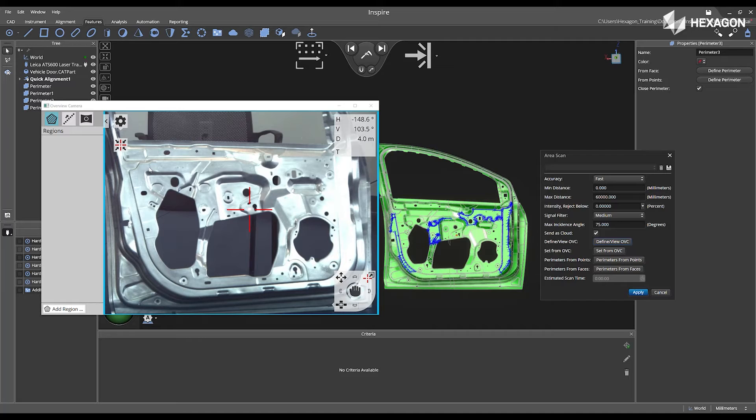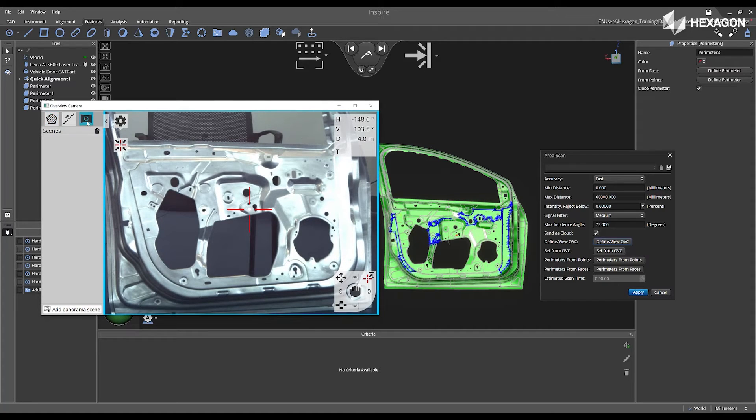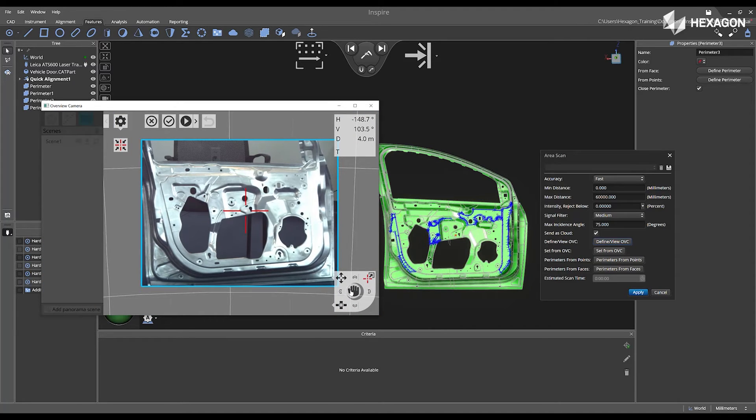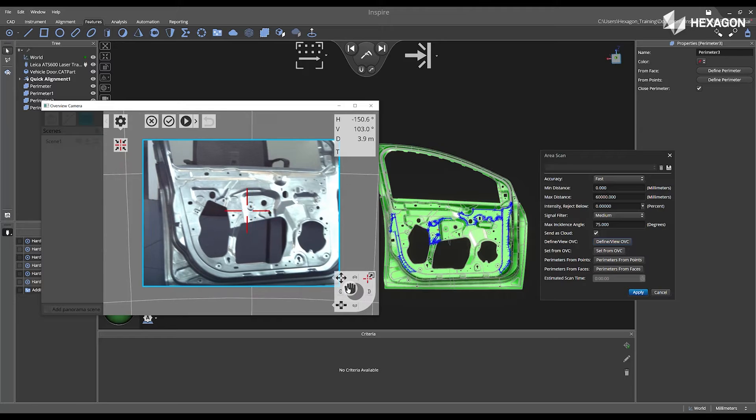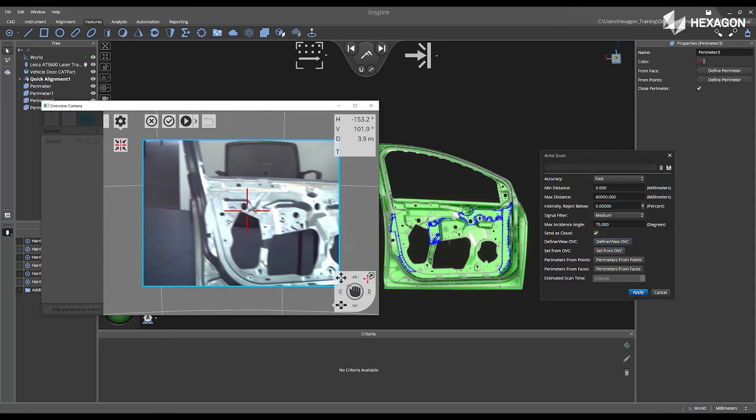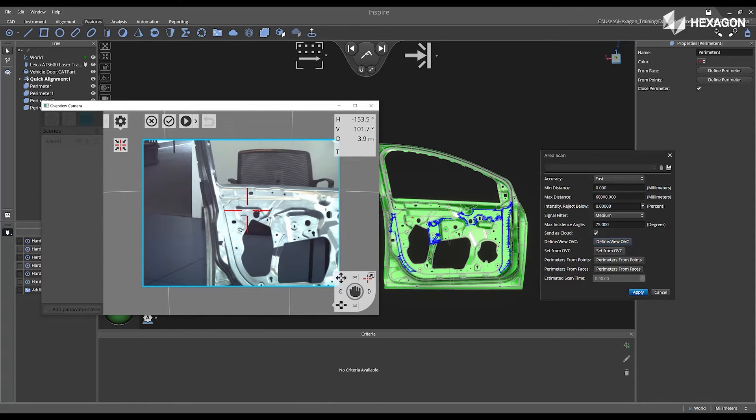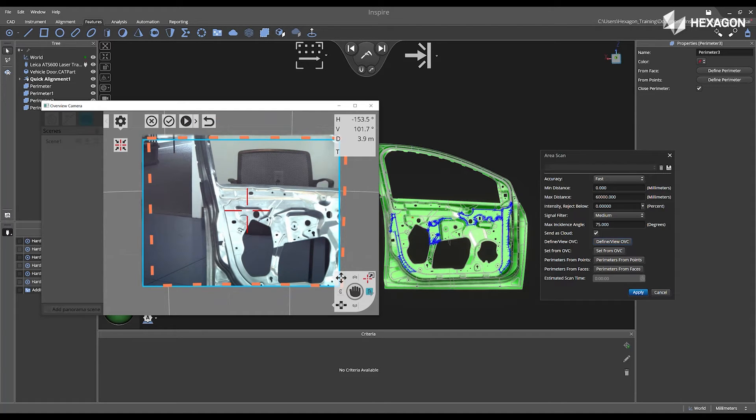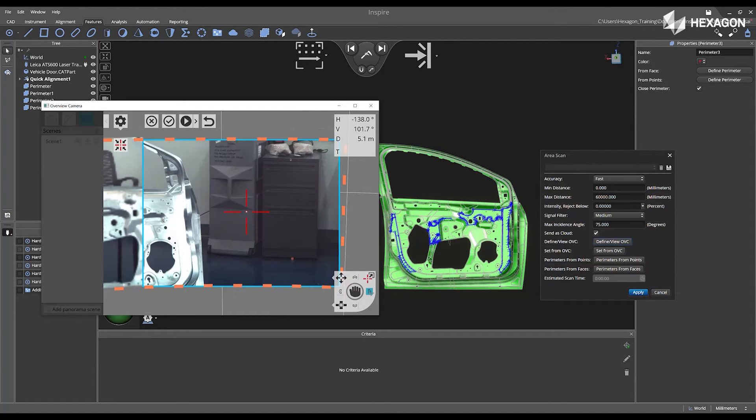Inside the OVC window, navigate to Panorama Images, and then select Add Panoramic Scene. Next, rotate and move the ATS-600, and then click on Manual Probing. This will take a screenshot of that area.